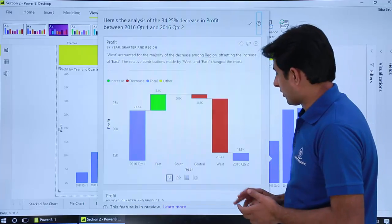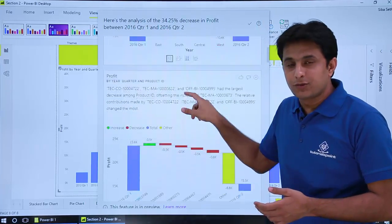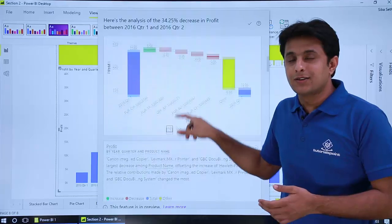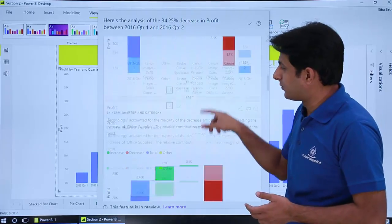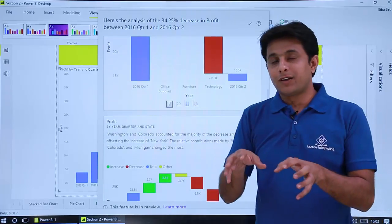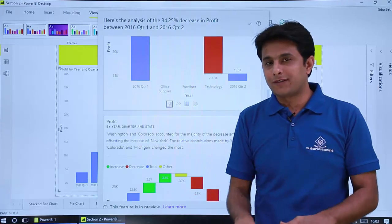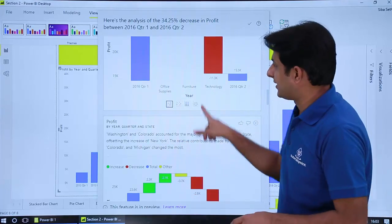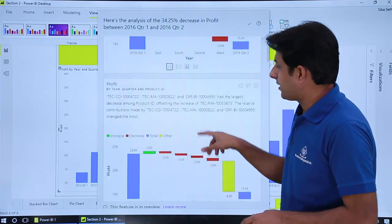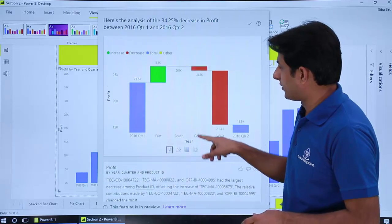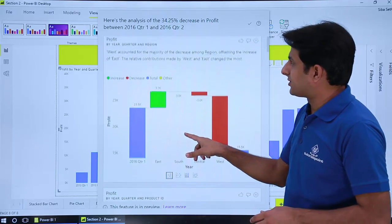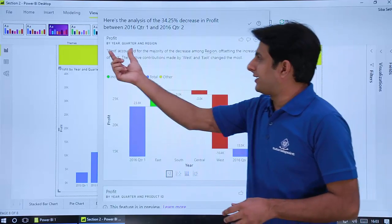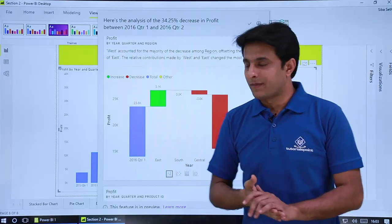I'll just click on got it and you can see these are different visuals which are created in just one button click. What does this visual say? This will give you the different parameters and why the profit has come down. Let us see the first one. So first one if I show you here. So this is profit based on region. If I read this one by year quarter and region.